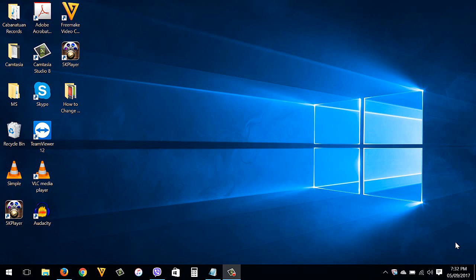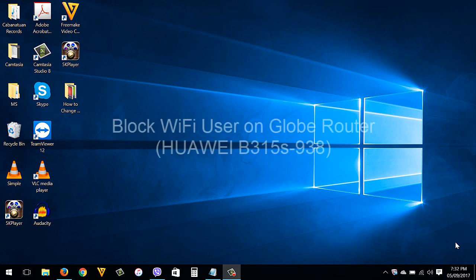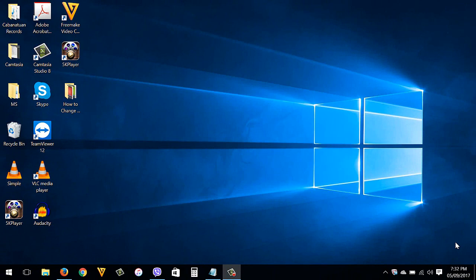Hello guys, this is James from Tech From Solution. In today's video, I'm going to show you how to block WiFi users on your Globe router. In this tutorial, you can do it using your Android phone, tablet, iPhone, iPad, desktop computer, or laptop—any device that has an internet browser and can connect to your router.